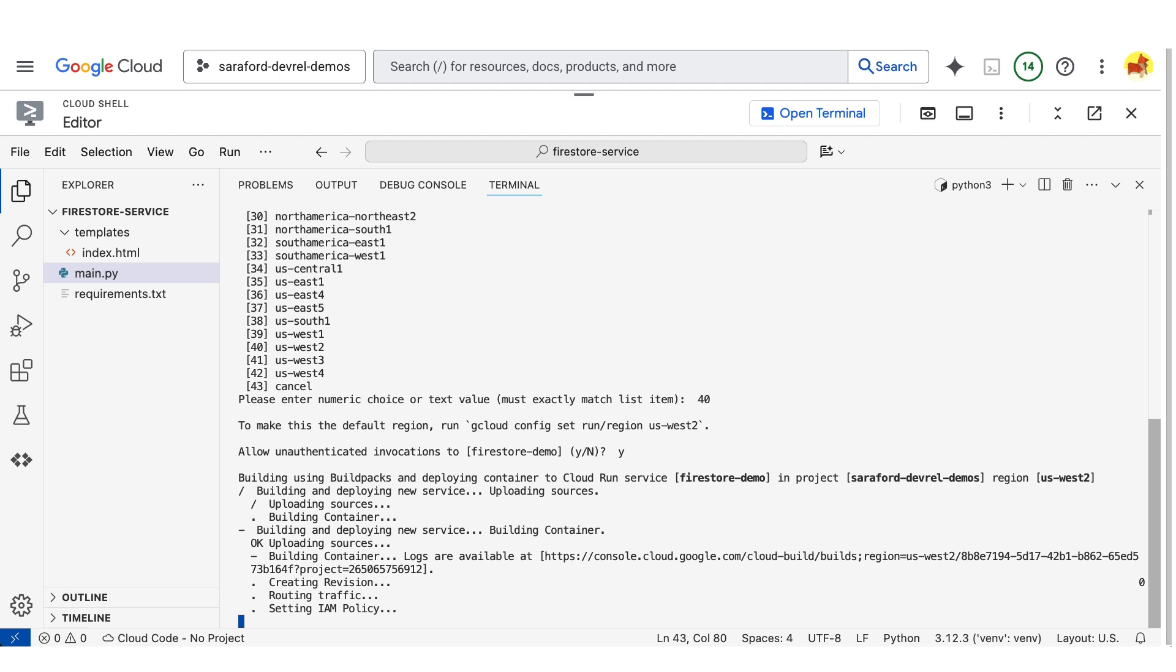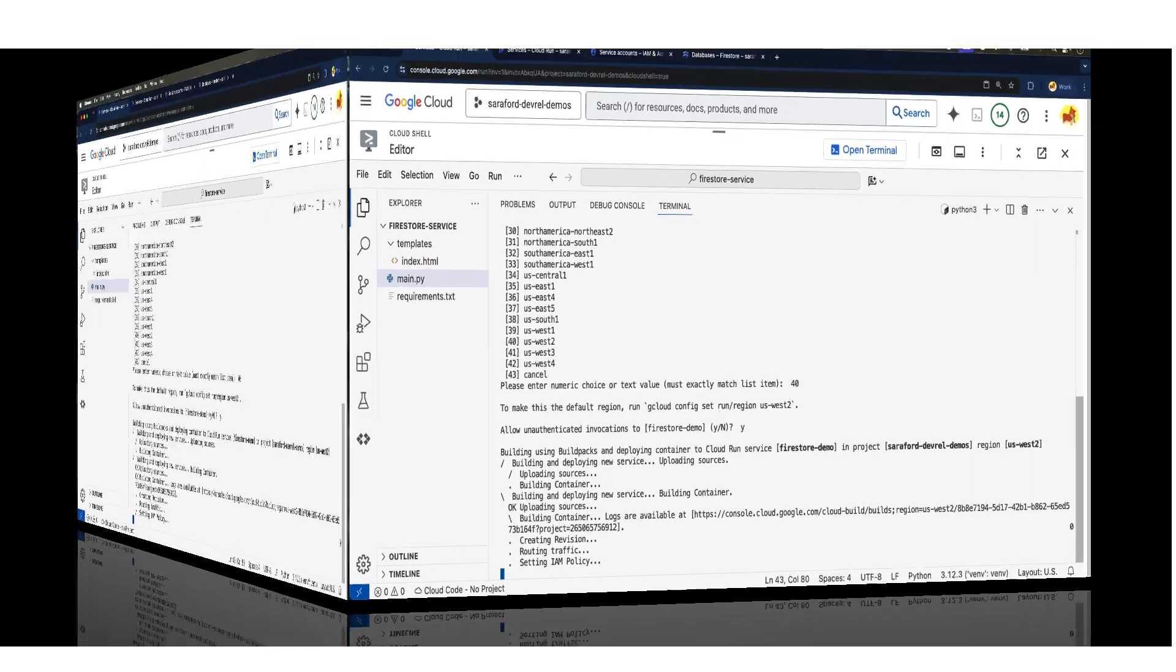As this deploys, I should note that I've previously created a default database that is multi-regional. If you have not yet created a default database yet, don't stress, you'll get an error message here in this terminal window that will include a link where to go to create a database in your desired location.